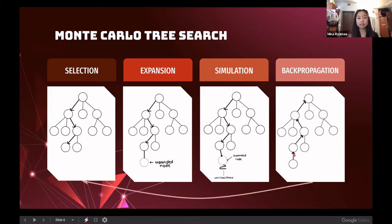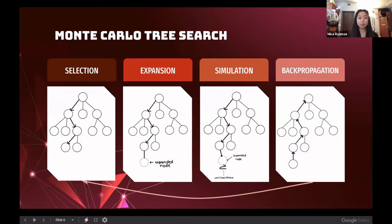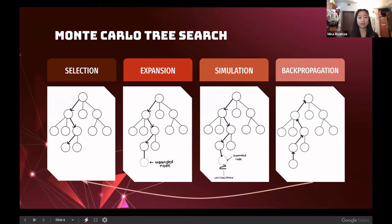These four steps are repeated thousands or even millions of times to get a better estimate of optimal play — the more repetitions, the better the player learns, but it is also more time-consuming for larger board sizes. Once the number of simulations is complete, the algorithm outputs the action it approximates as the best move to take. My specific research is called Next Node Selection, which deals with the selection step.